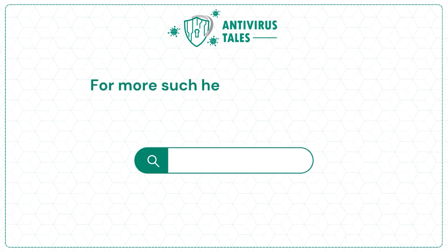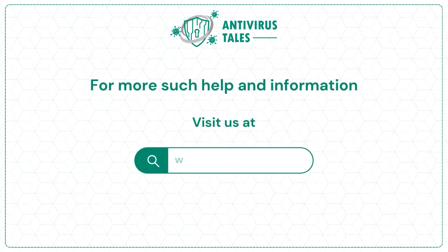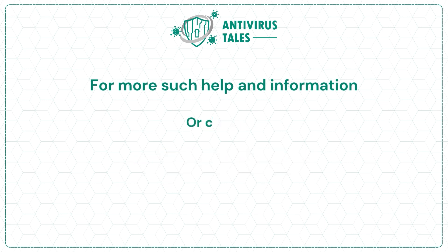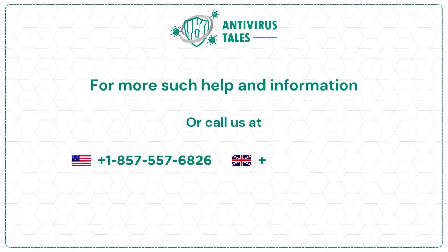For more such help and information, visit us at www.antivirustales.com or call us at plus 1-857-557-6826 or plus 44-161-791-4591.